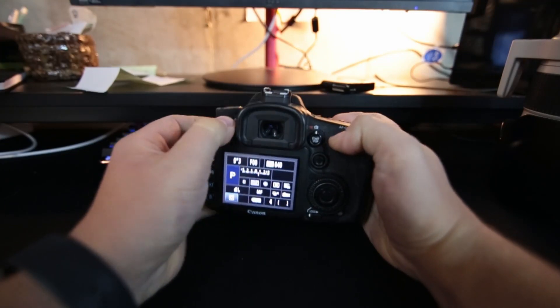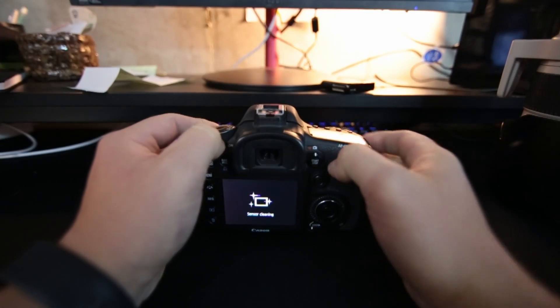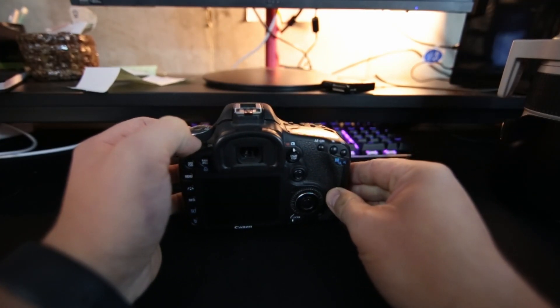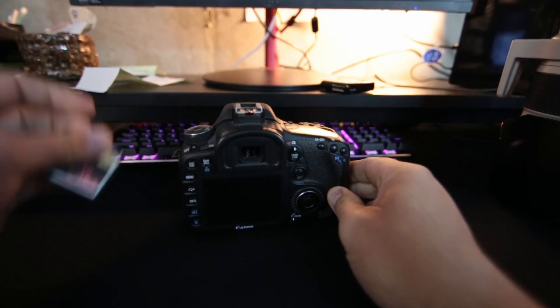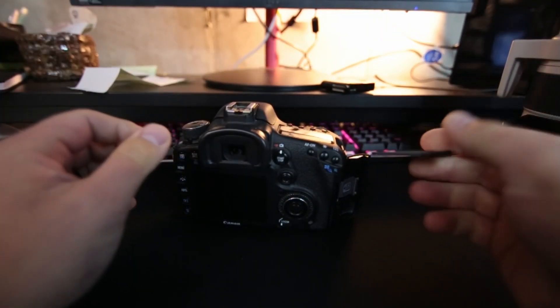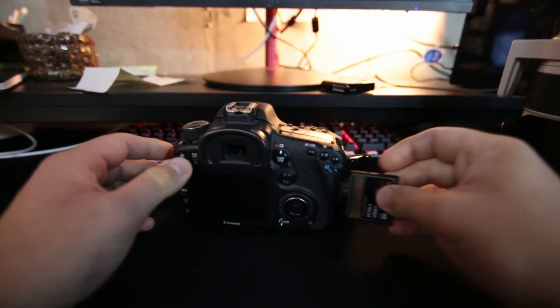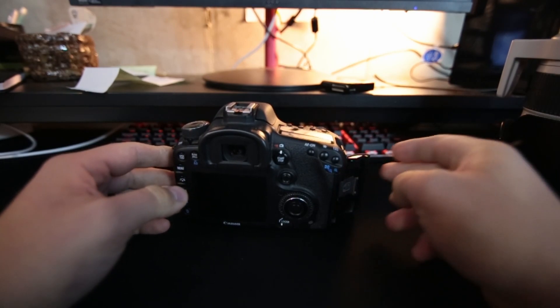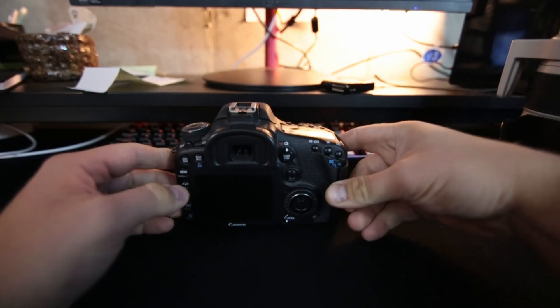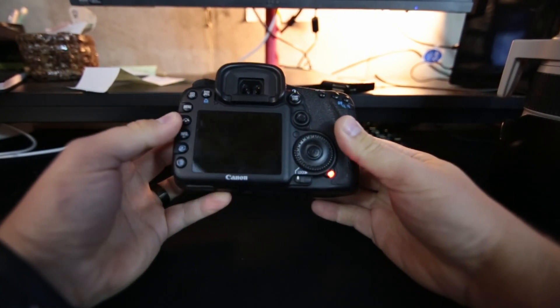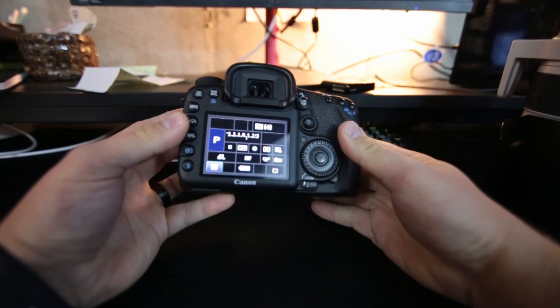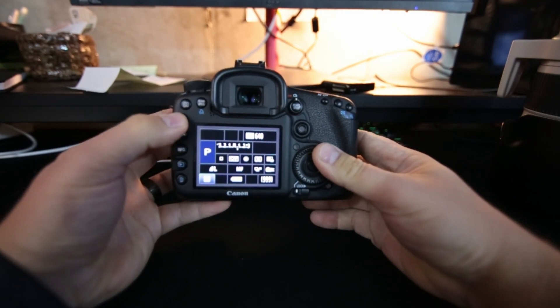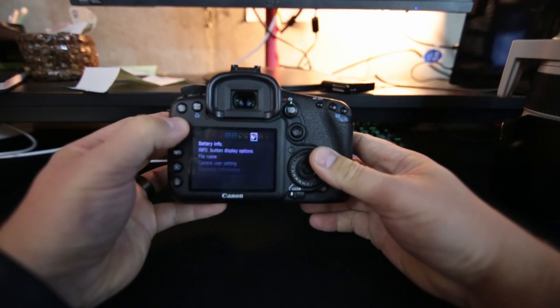So what we'll do, turn it off, wait for that to finish, put the card in, now turn on, and go to menu.